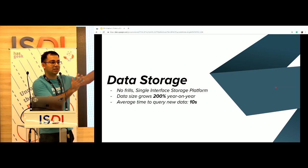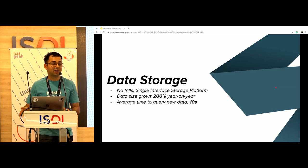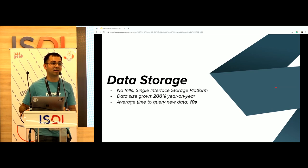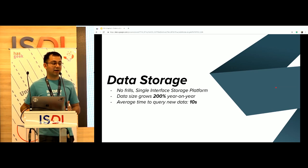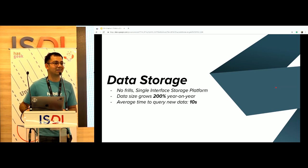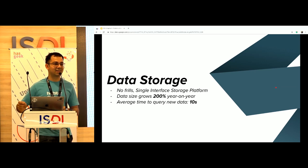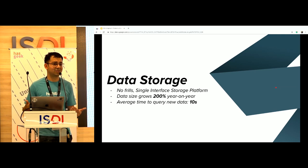Moving on to data storage. Data storage is simple: I just want to store my data and query my data — no other asks. Our data size has grown dramatically. From last year to this year we've grown 200%. My sense is that next year we'll grow a four-digit percent, because until now we were only India, but now we have India, Indonesia, and Vietnam — all heavily populated, entertainment-driven countries. So things we've built today will be useless tomorrow; we have to continuously reiterate and make it better.